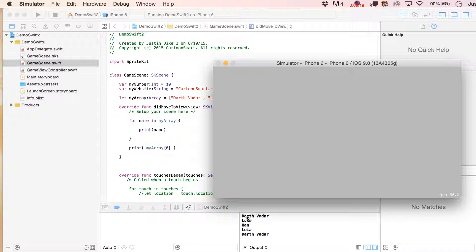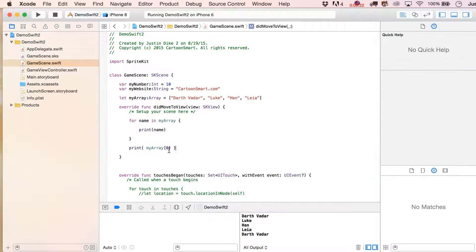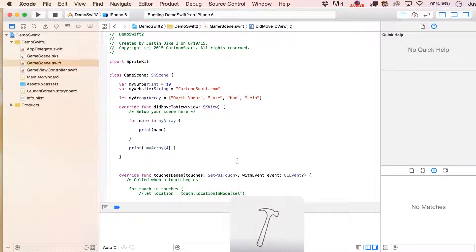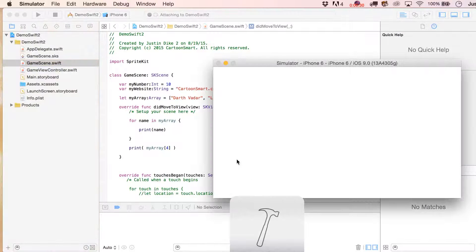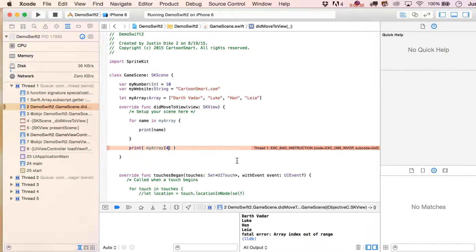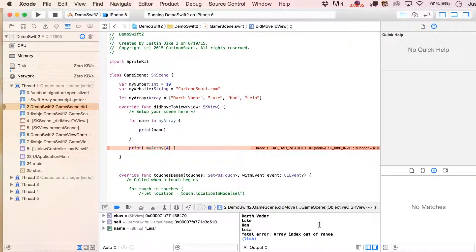So obviously we saw Darth Vader's name twice, because he is the first item. But watch what happens if you try to exceed the number of items in there — it's still going to let us do that, but it is not going to fail gracefully. It says fatal error: array index out of range. And when you see that, you know that you tried to pull something out of the array that just wasn't in there.